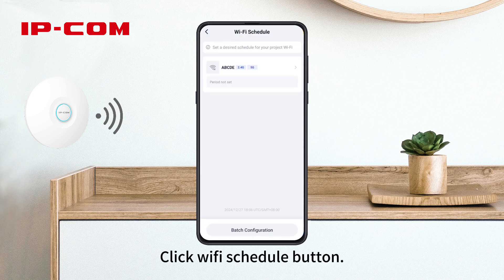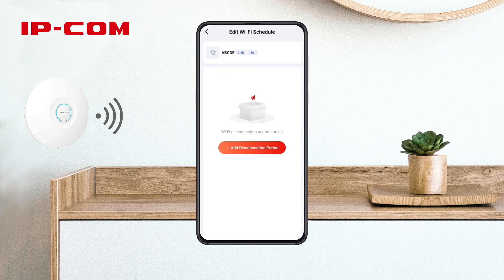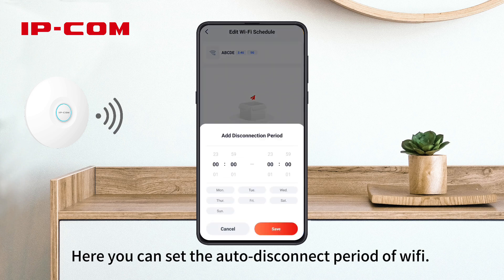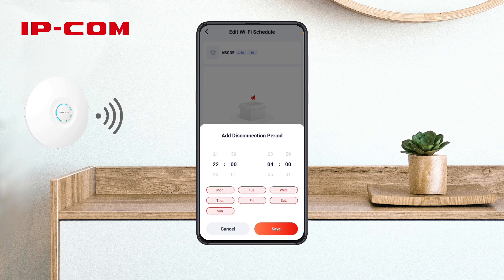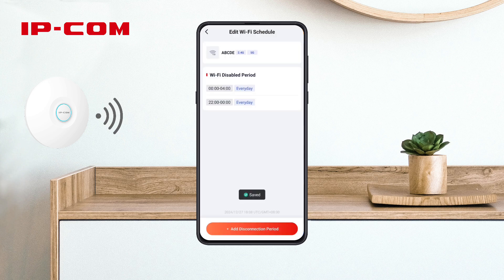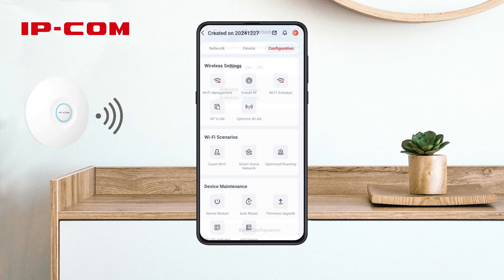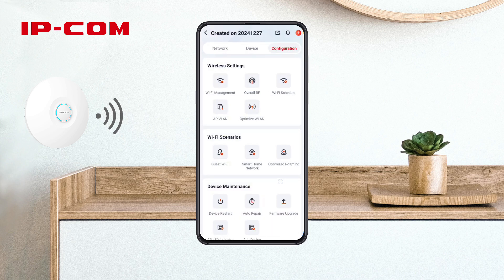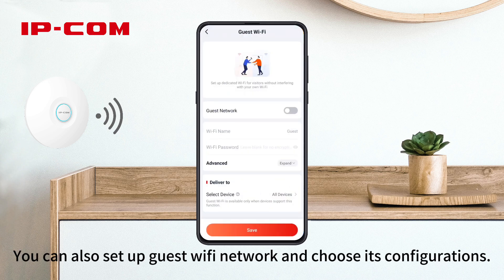Click Wi-Fi Schedule button. Here you can set the auto-disconnect period of Wi-Fi. You can also set up a Guest Wi-Fi Network and choose its configurations.